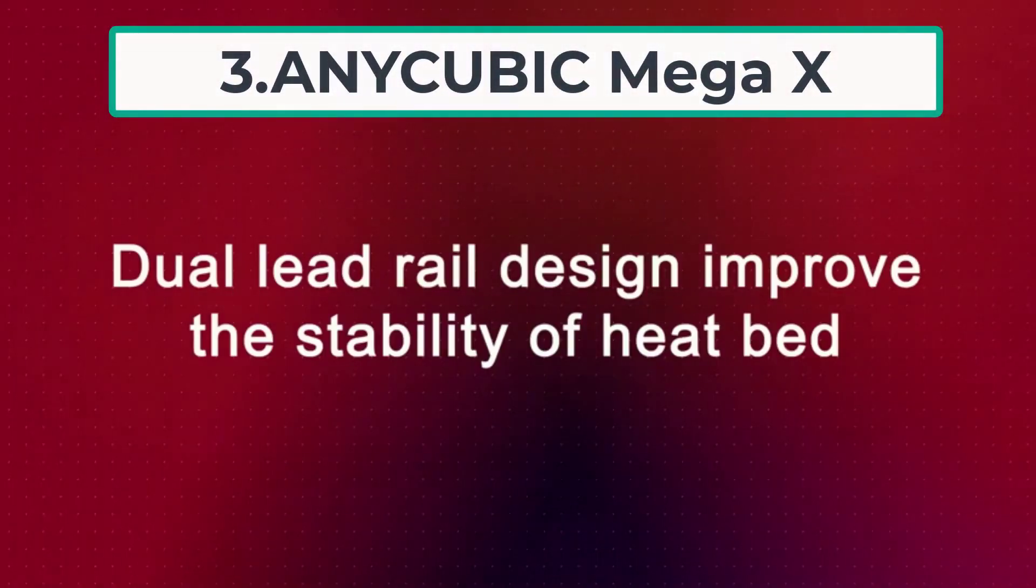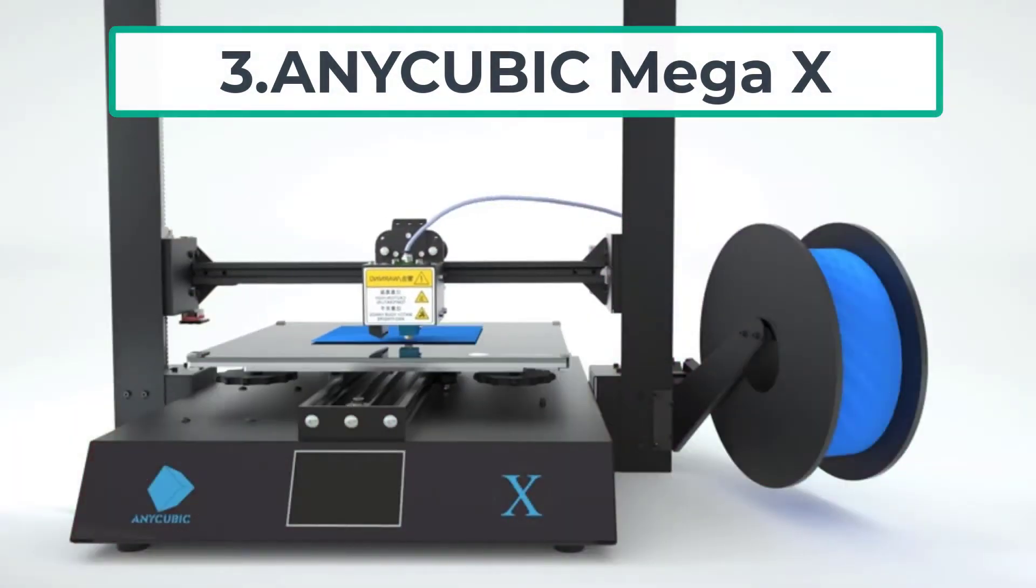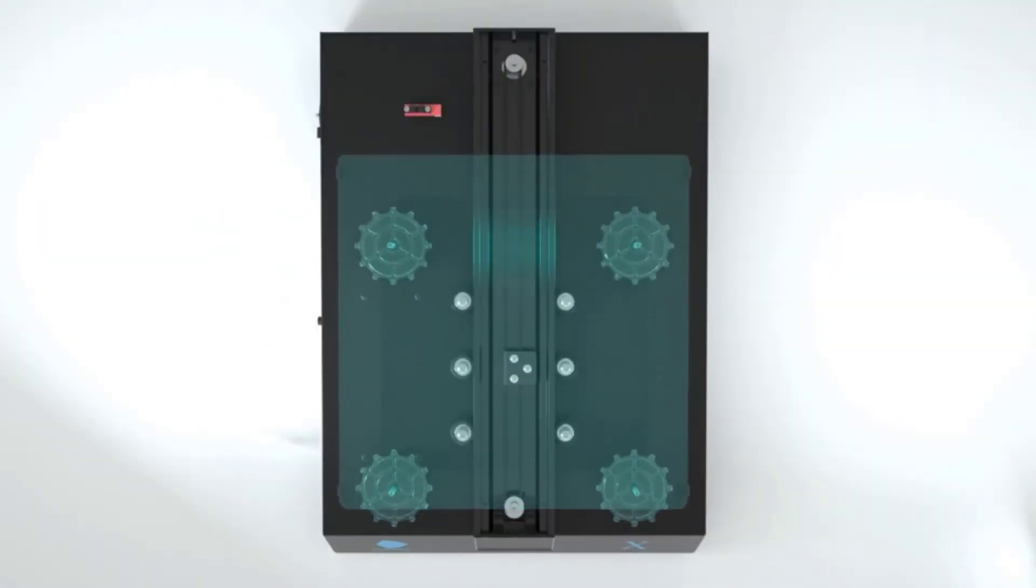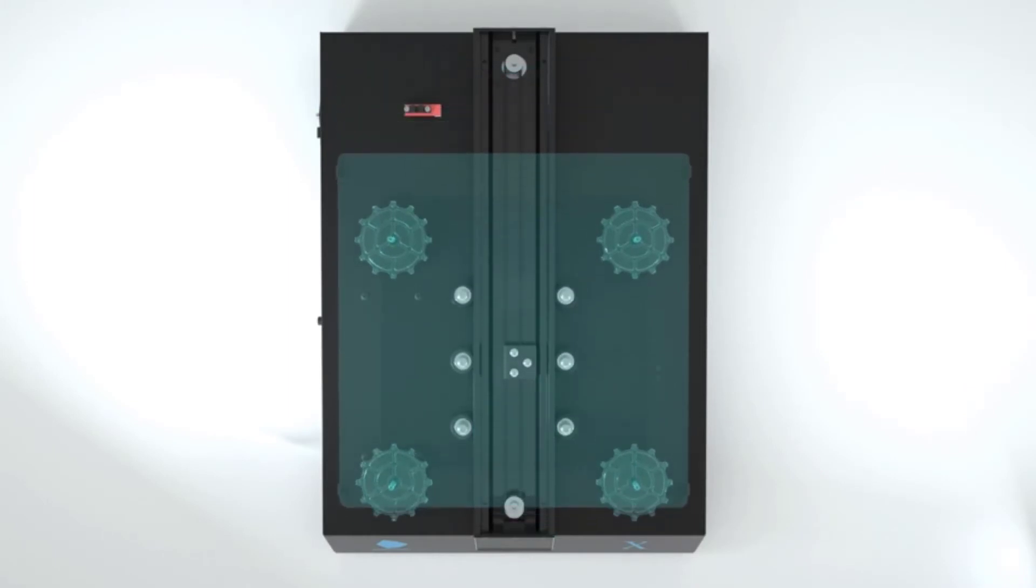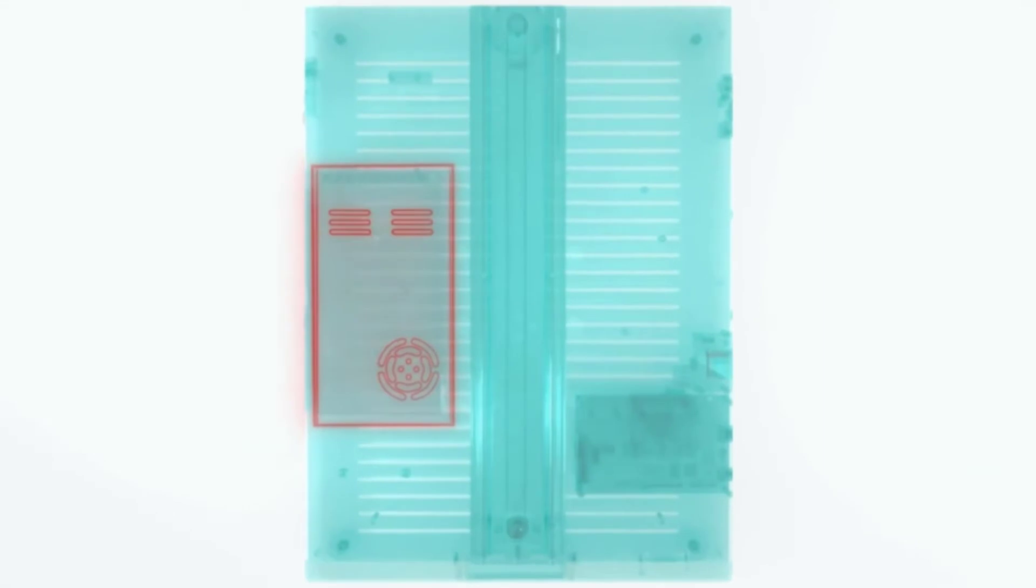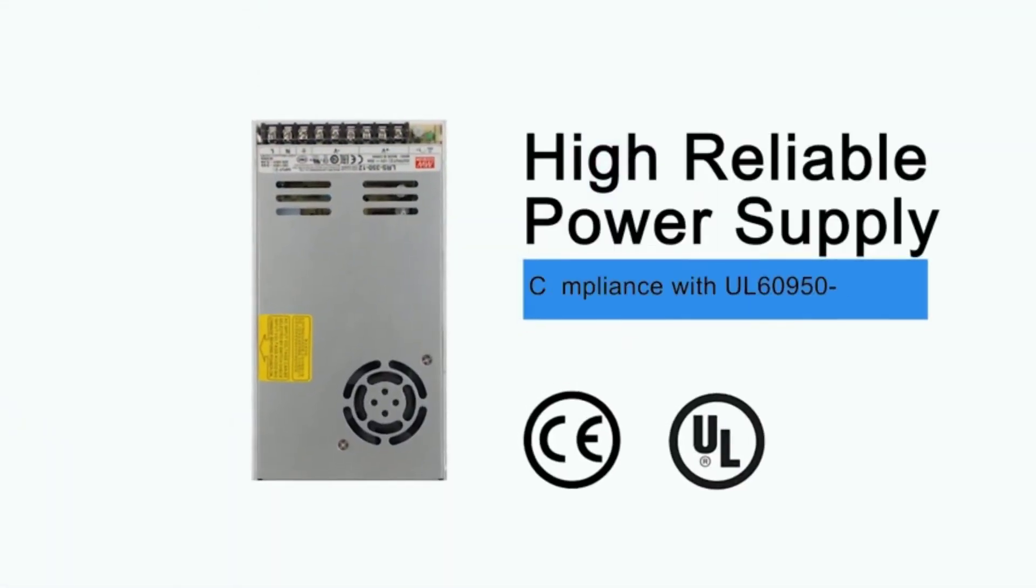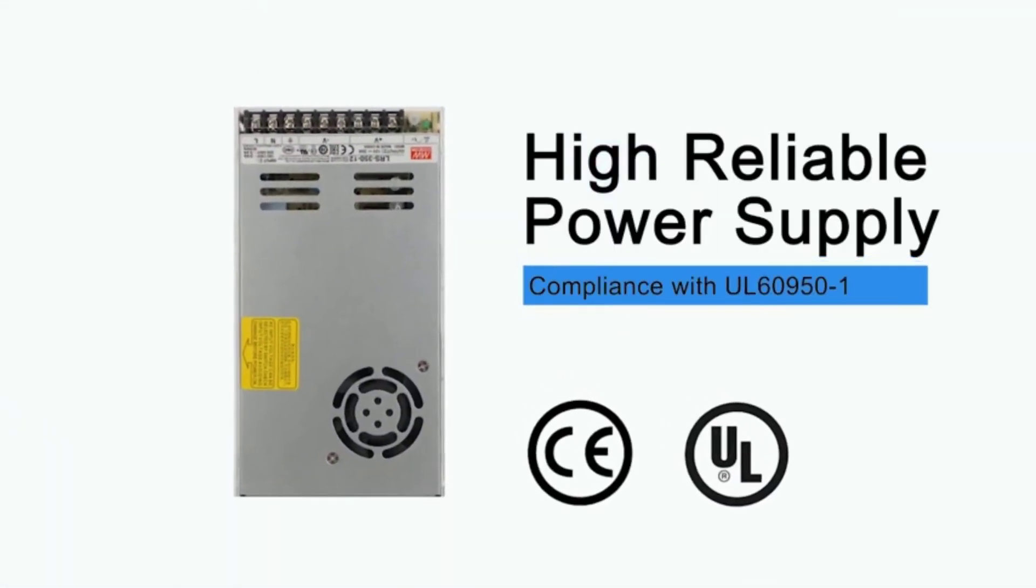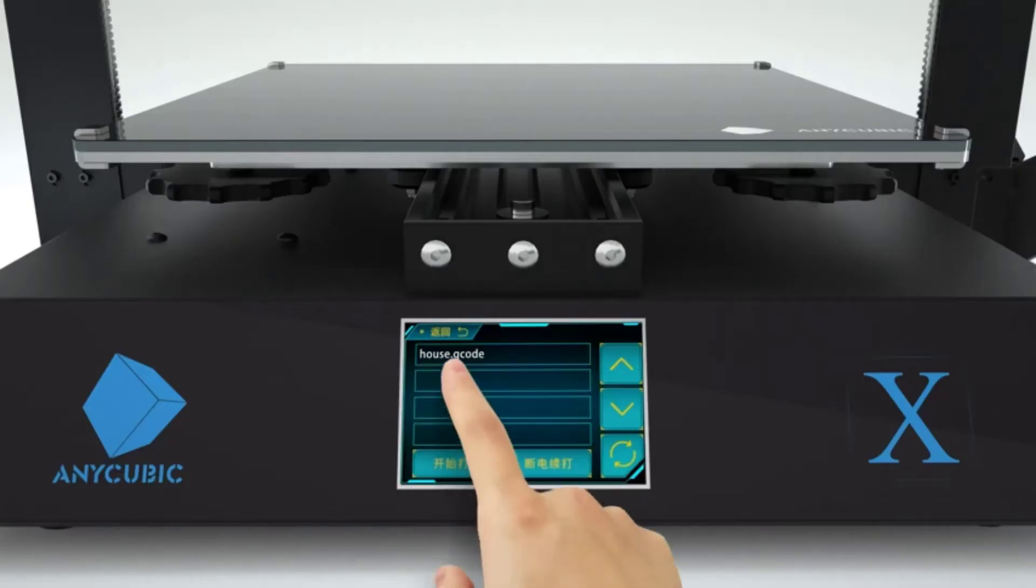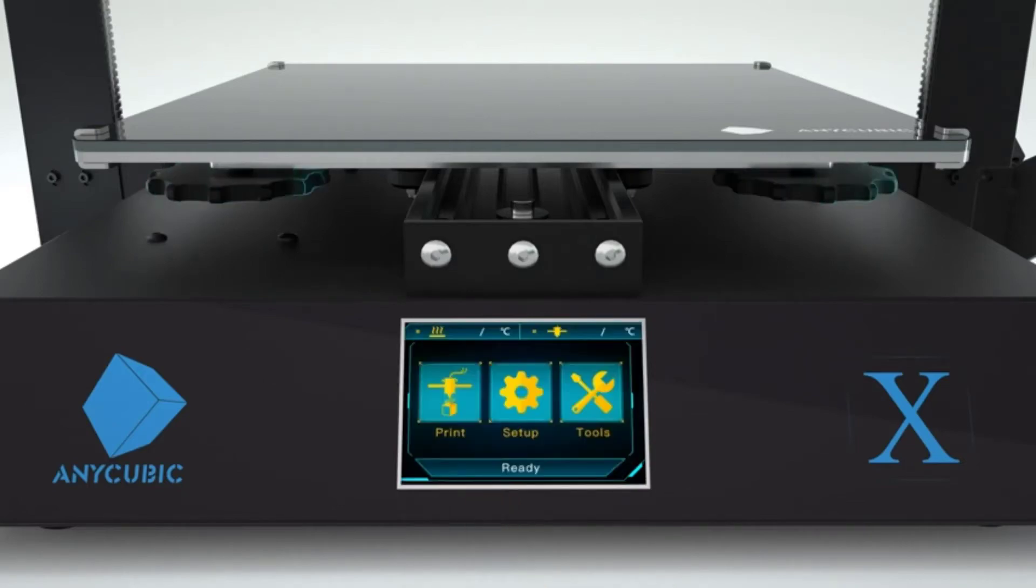At number three, Anycubic Mega X. Anycubic Mega X is one of the best 3D printers under $500 because it is simple to use. When you search for a unit that is easy to use, then it is the Mega X. The setup is simple and the operations are a breeze. You can instantly begin your work without delay. This is an exciting feature in the form of the filament sensor as you can auto pause if the filament breaks or runs out.